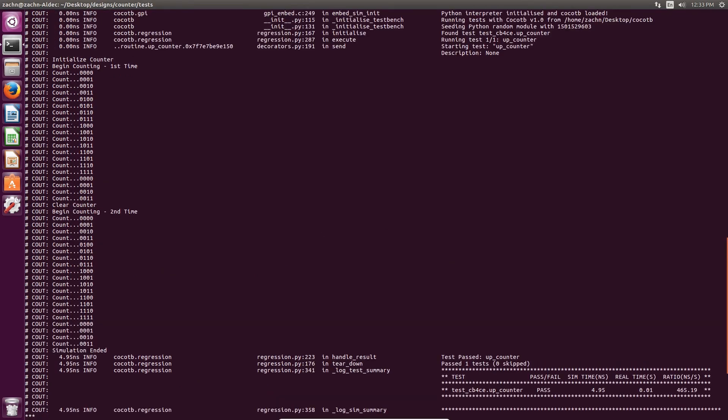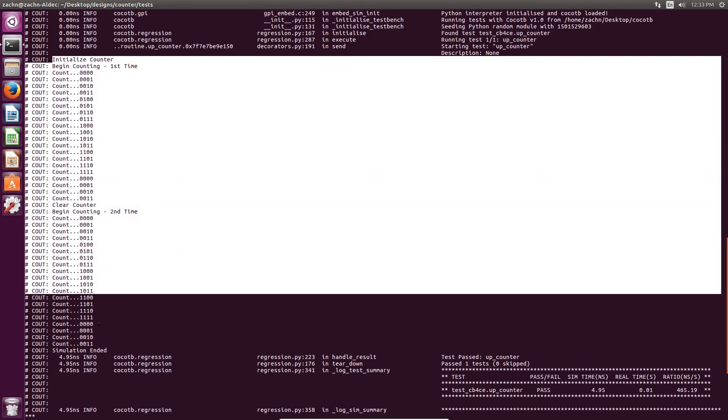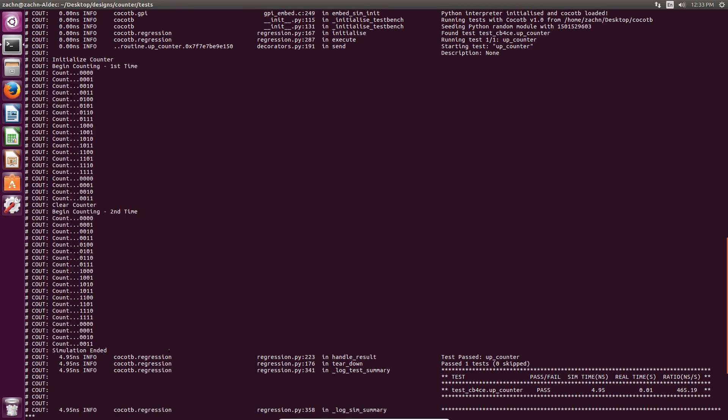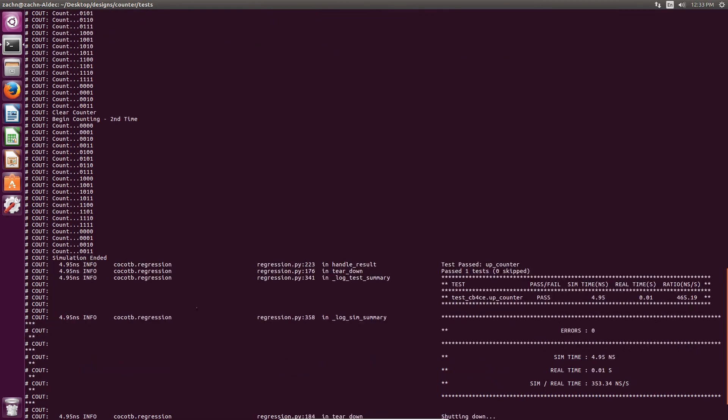As you can see, we can see everything that we saw in our test bench here. It initializes our counter and then begins counting. You can see that the counter up counts with each clock cycle. Then after being cleared and starting counting a second time, it counts correctly again. You can also see there's no errors and then the sim time.